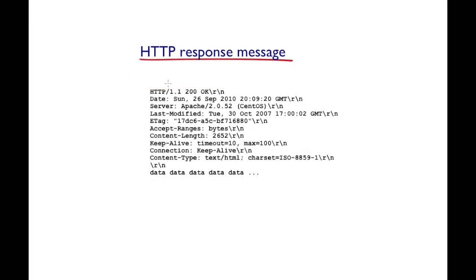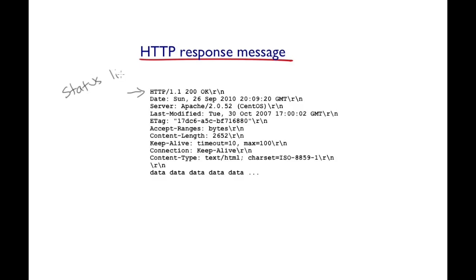The HTTP response message from the server looks something like this. It starts off with the status line. Within the status line, the very first thing we see is the protocol version. And then the status code, followed by an explanation about what this code is.